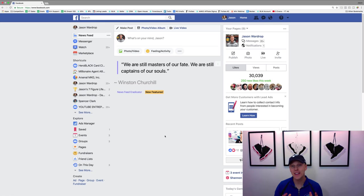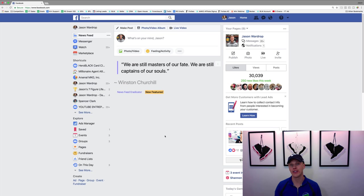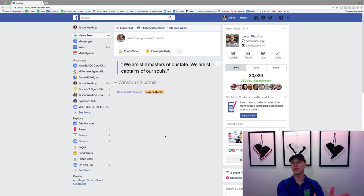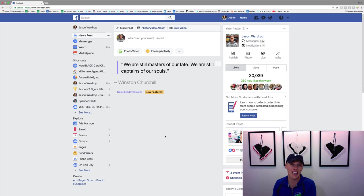What's up guys, Jason Wardrop here. In this video we're going to talk about Facebook pay-per-click marketing and how to create lookalike audiences inside your Facebook Ads Manager. Before we dive in, I want to tell you a little bit about why it's so important to use lookalike audiences — the benefits versus just doing normal standard targeting.